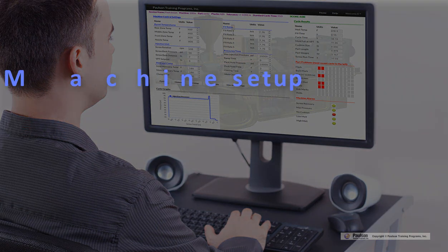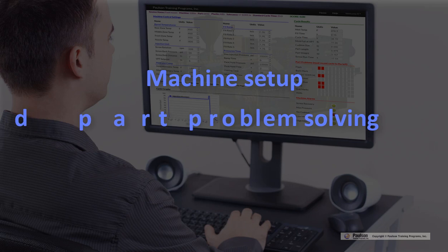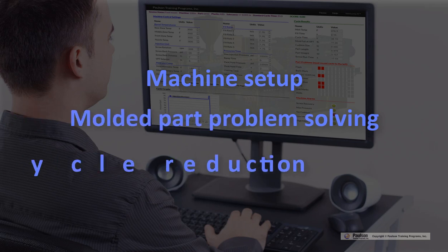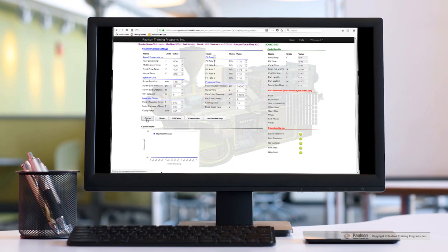You can practice machine setup, molded part problem solving, and cycle reduction all on a computer.